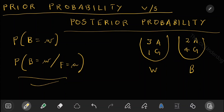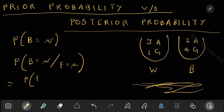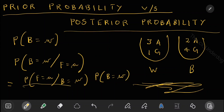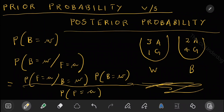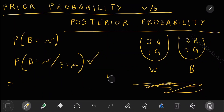To find this posterior probability, you have to apply Bayes theorem. Because if I ask you what is the probability of bag being white given the fruit is apple, it's difficult to find directly. Applying Bayes theorem, this becomes: probability of fruit equal to apple given bag equal to white, multiplied by probability of bag equal to white, all divided by probability of fruit equal to apple. We had solved this problem in the previous lecture, and by applying Bayes theorem, you can solve it out. This is the posterior probability.